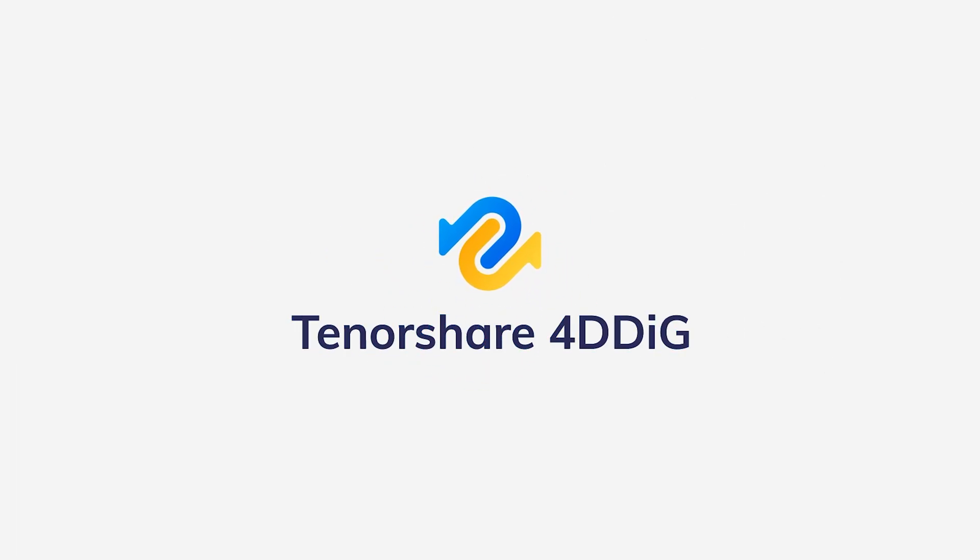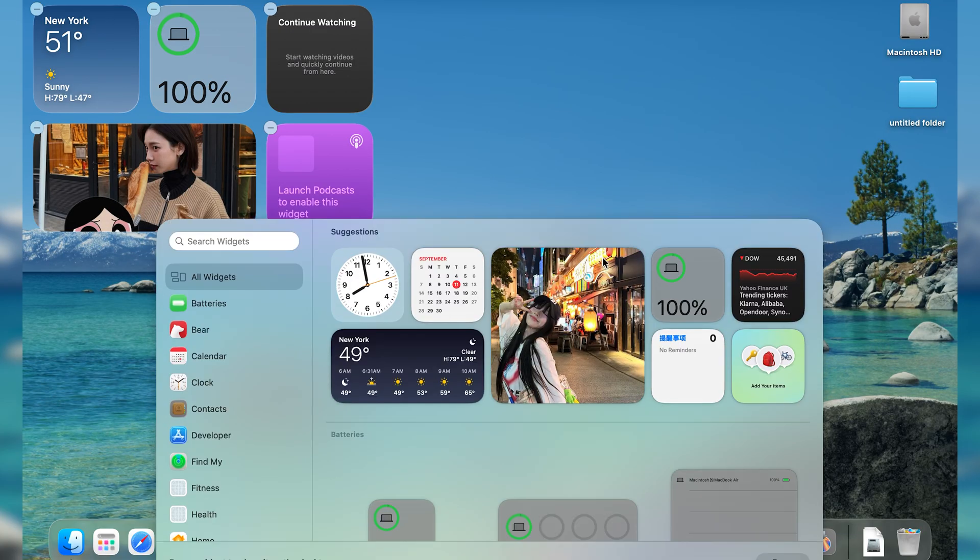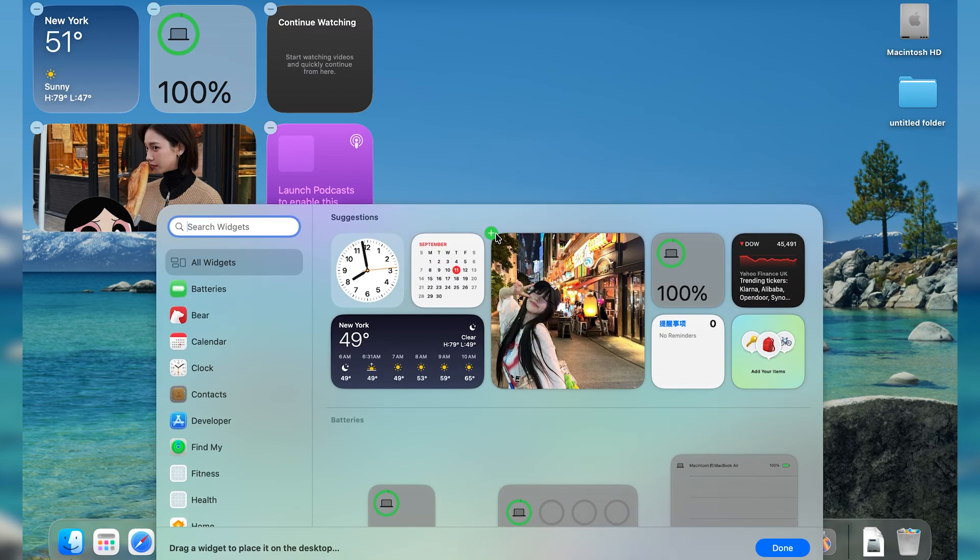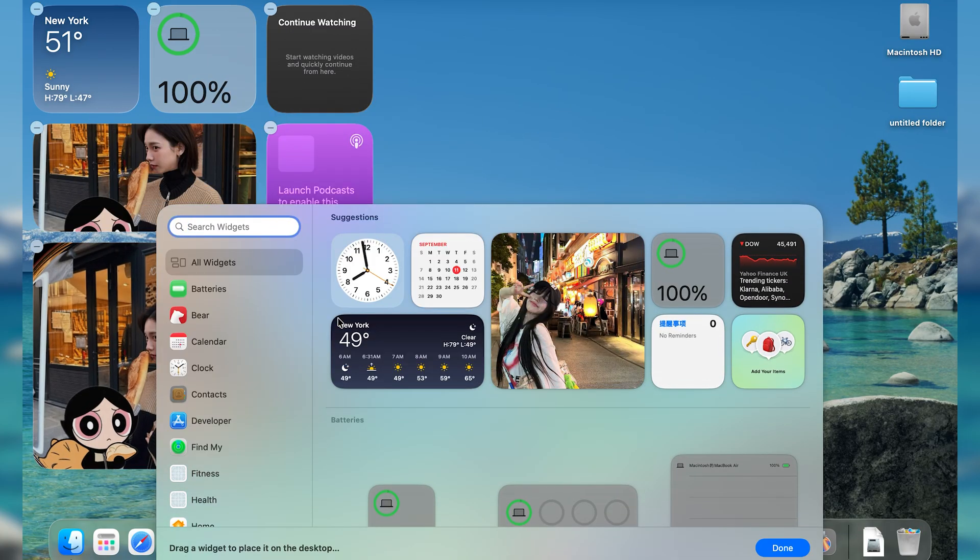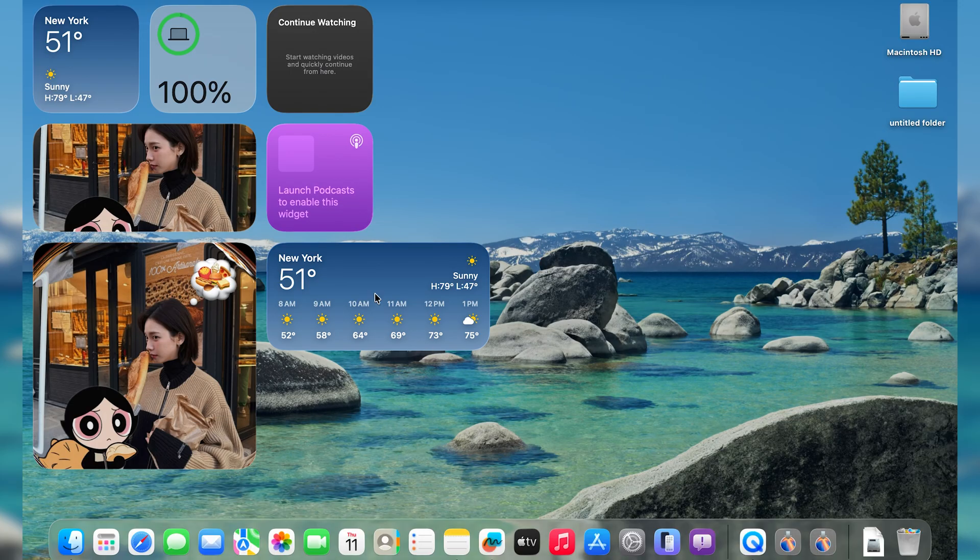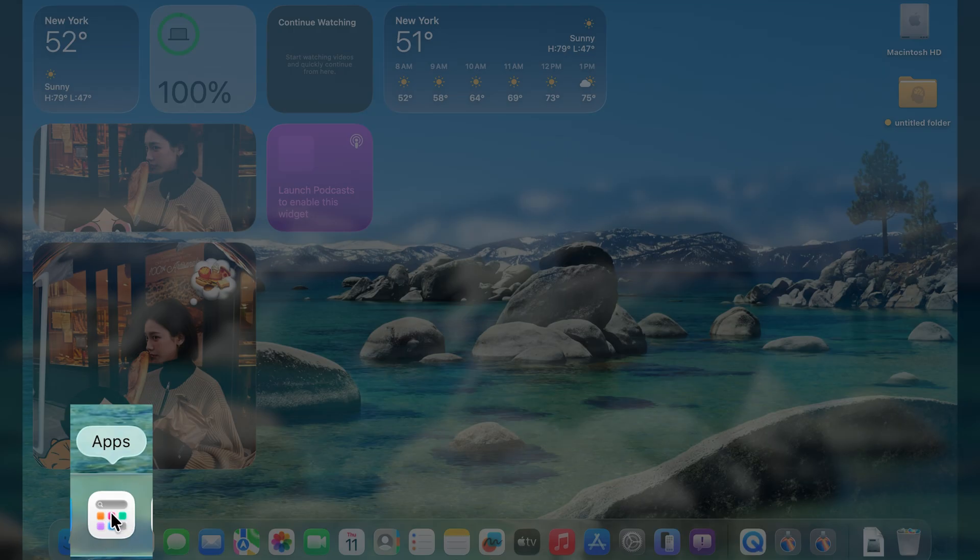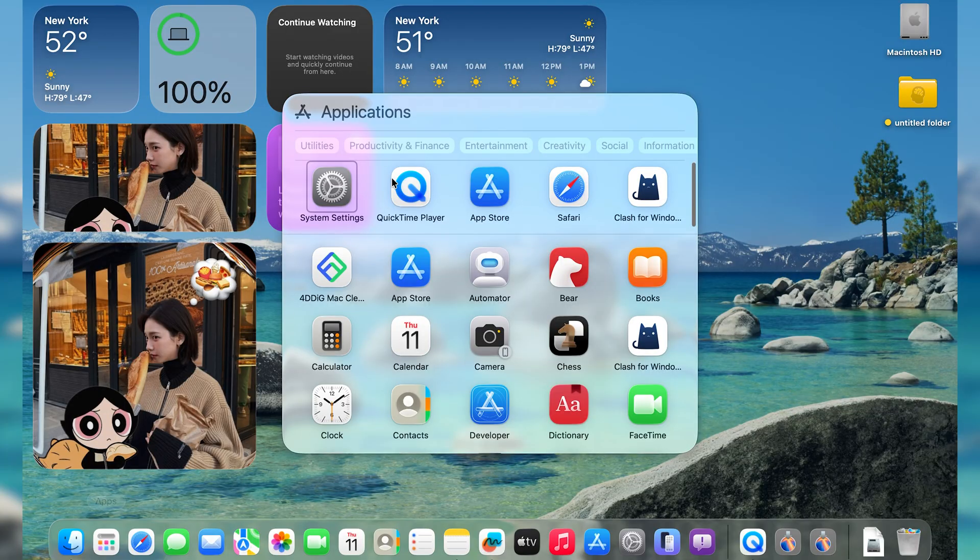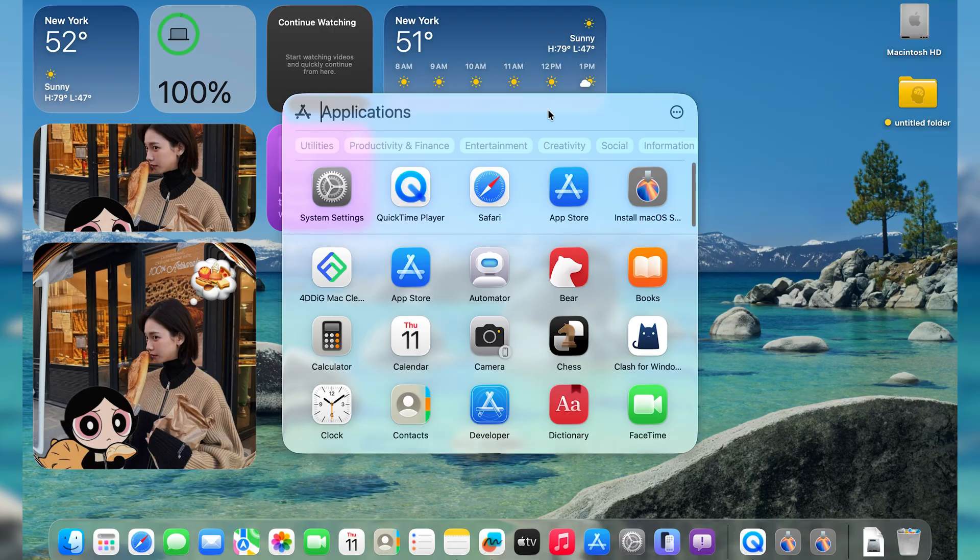Hello everyone, welcome back to 4DDiG. Have you tried the new macOS Tahoe? I have, and after a few days of use, I find it less satisfying than I hoped. The previous version's launchpad has been replaced with Spotlight, which I find very inconvenient for app categorization.